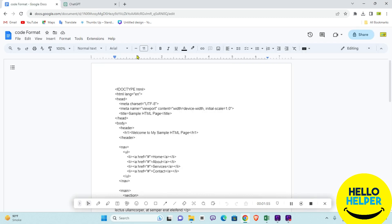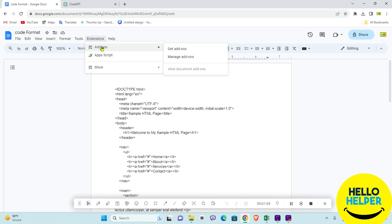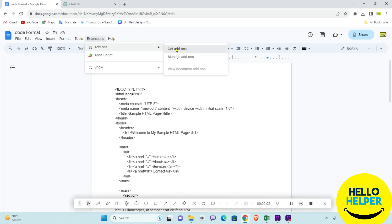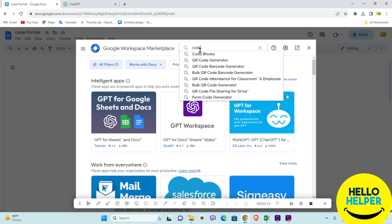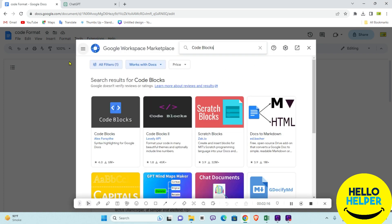Simply click on Extensions, then click on Get Add-ons. Right now we are going to search for Code Block.